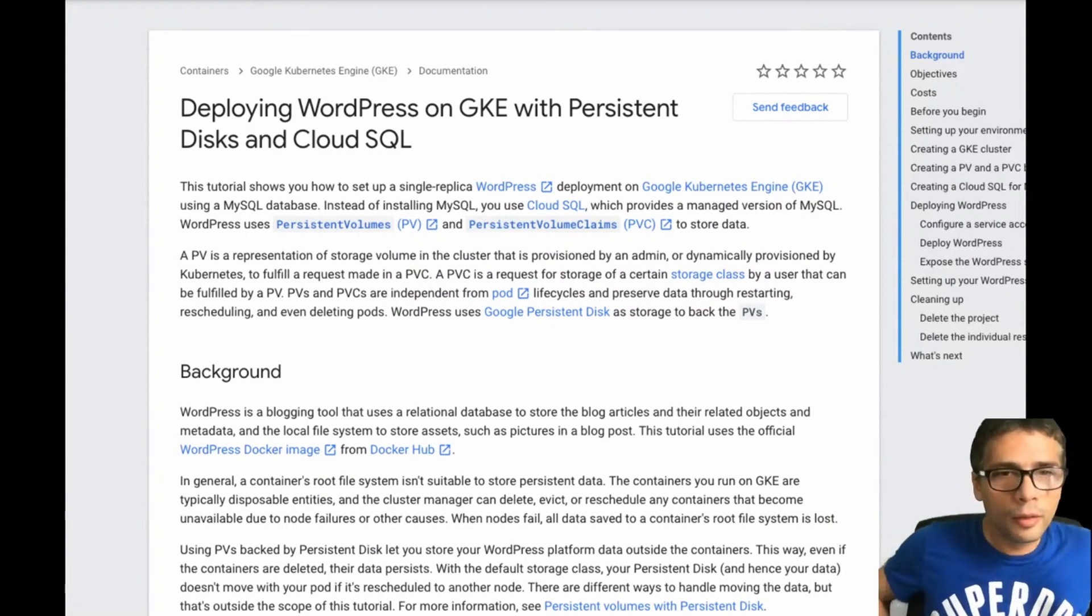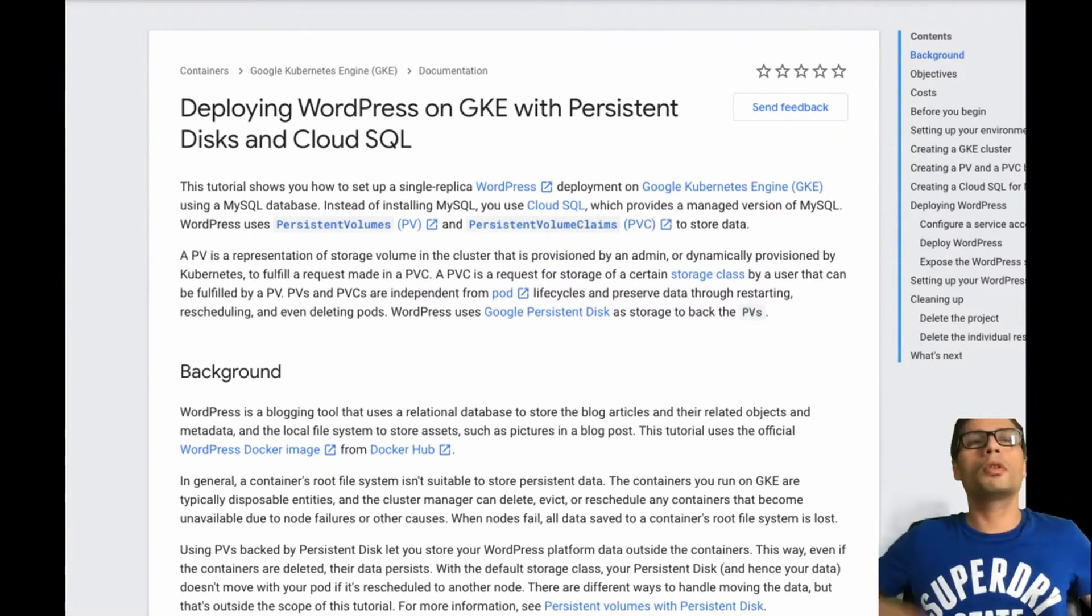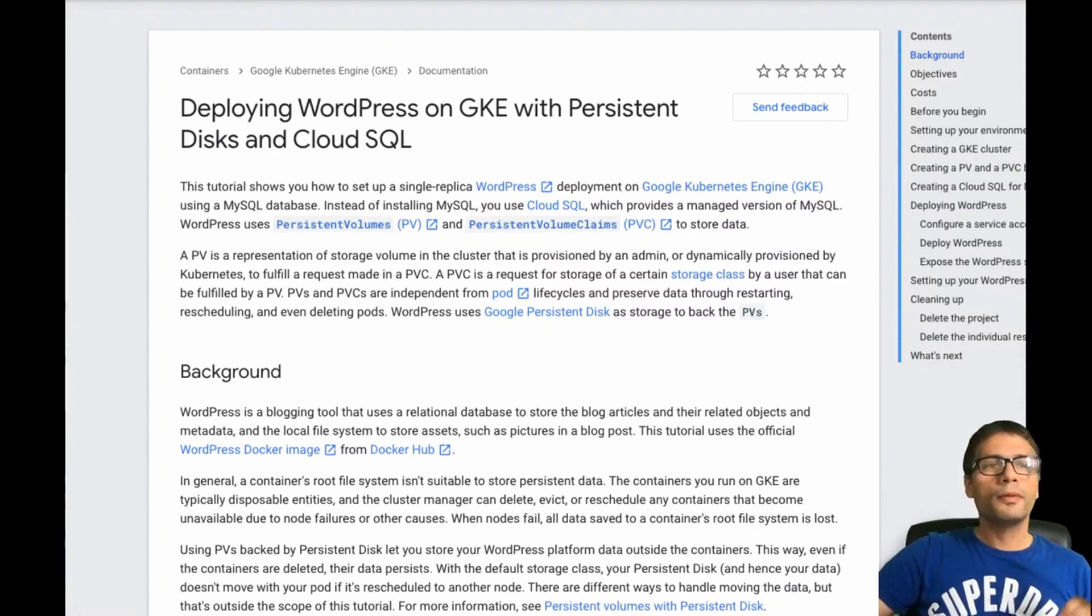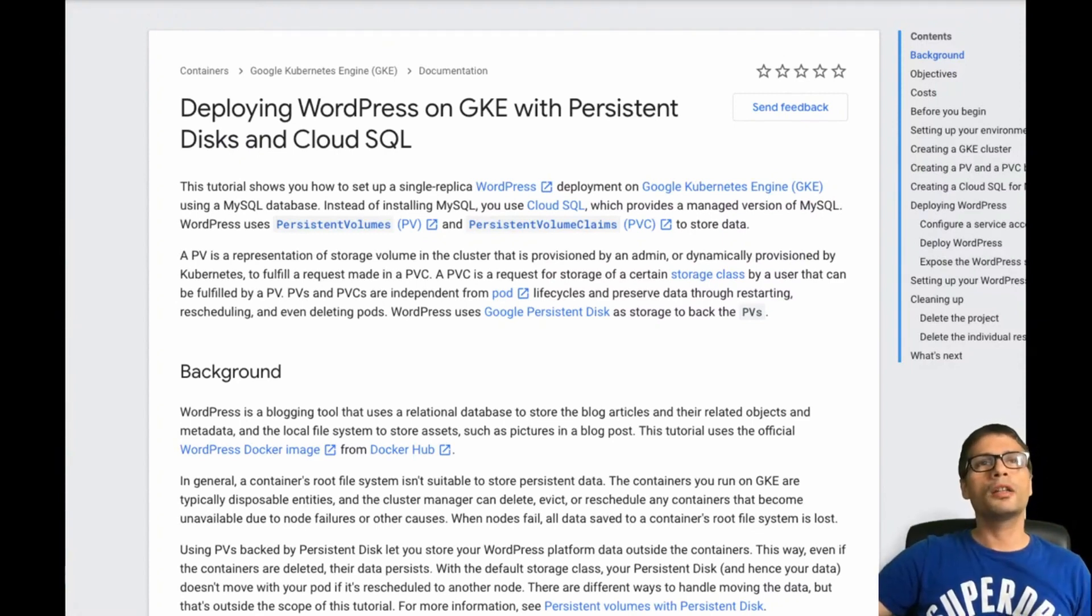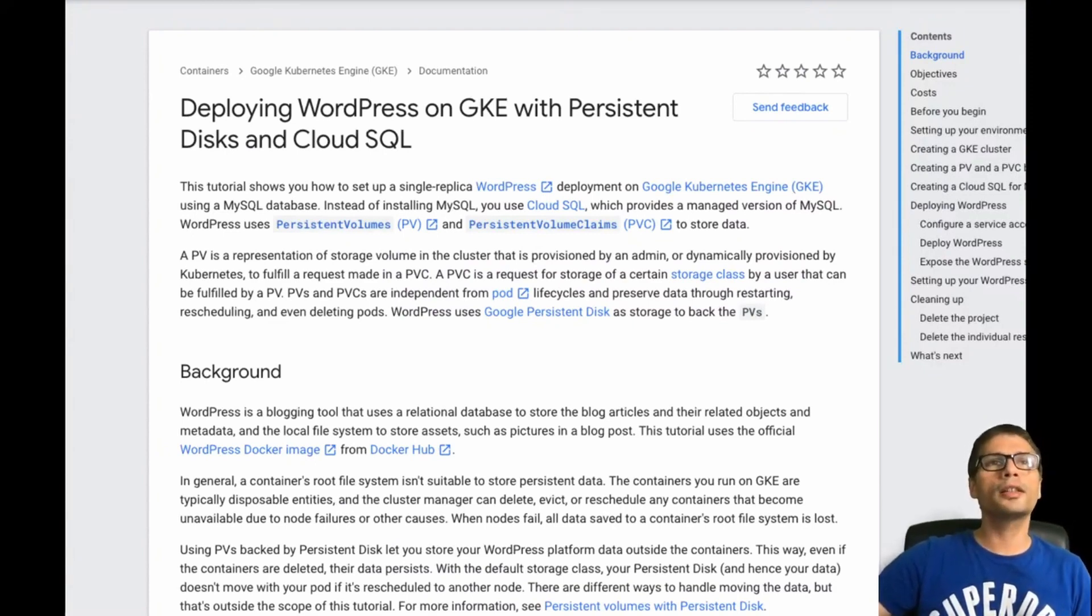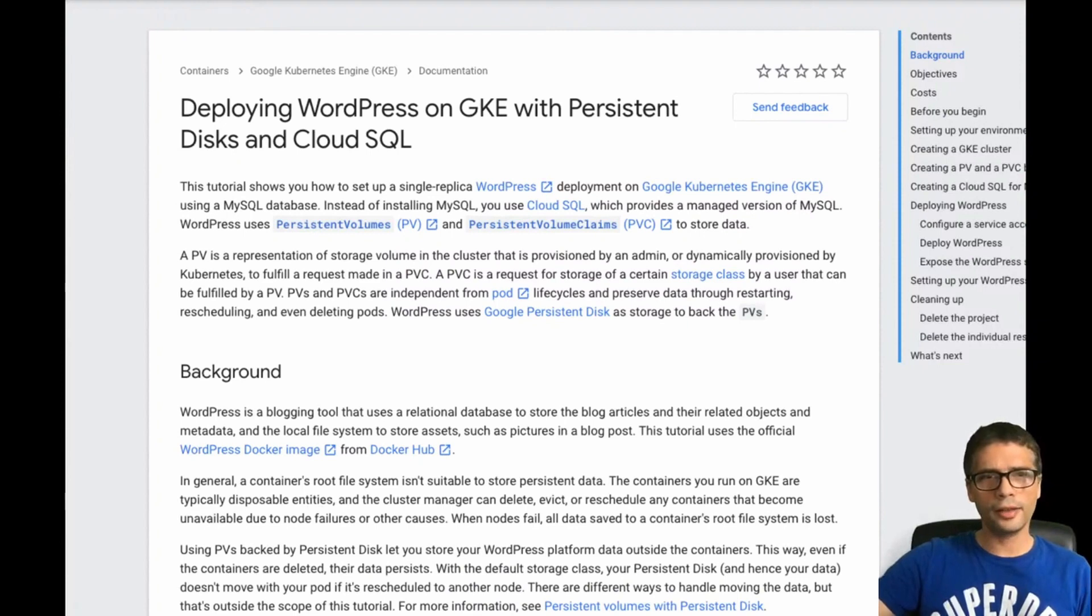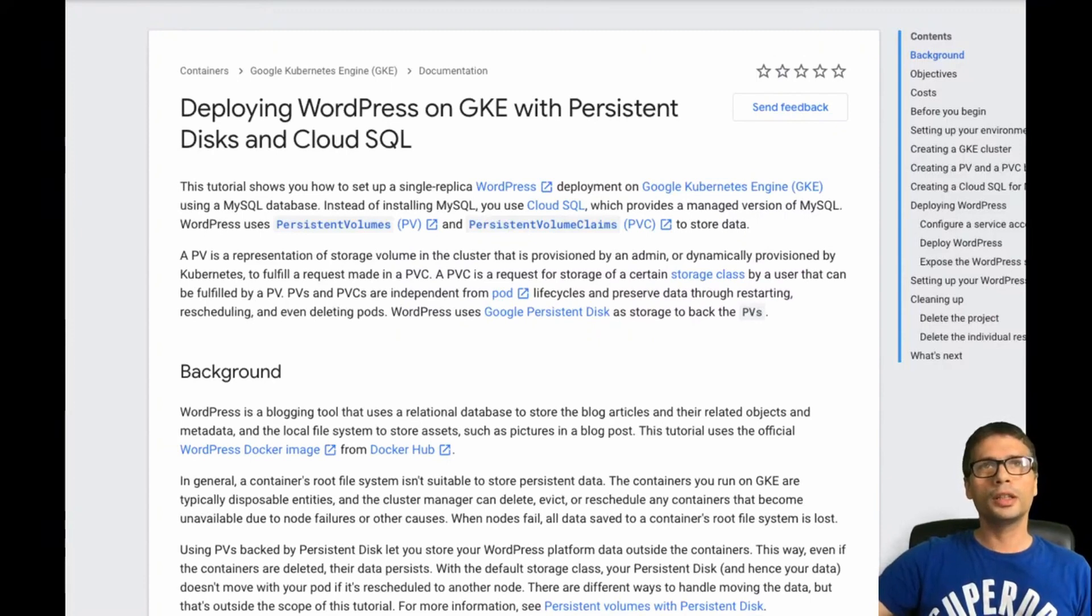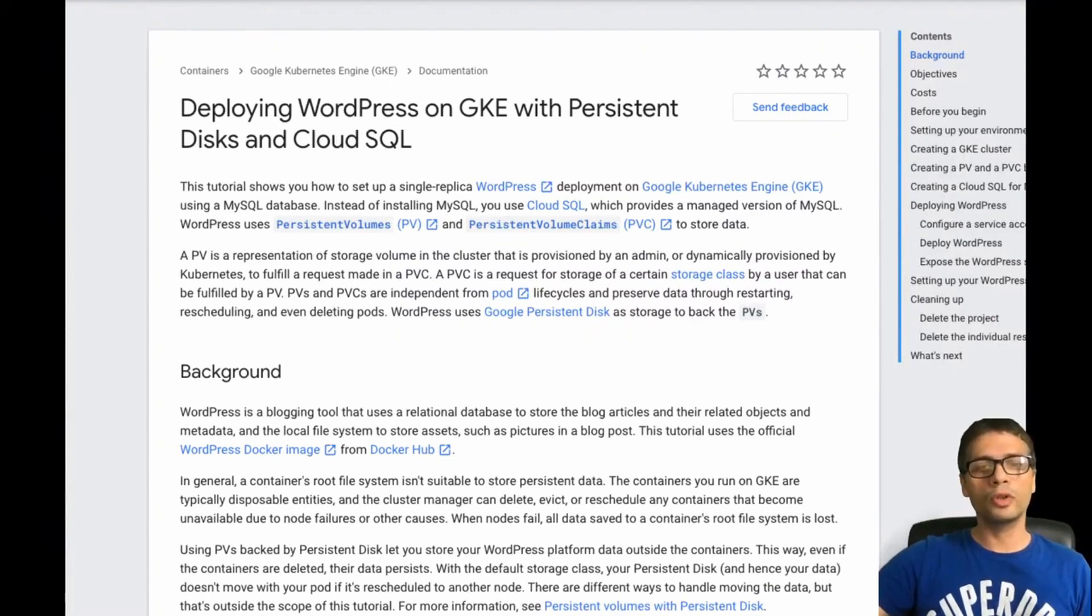So why would I deploy WordPress on Kubernetes? There's a few reasons to do that. First, if you have multiple sites, it makes sense to deploy lots of WordPress sites on the same Kubernetes cluster. The Kubernetes cluster I'm going to use today only has three instances, but the cluster can grow over time, so you can add more nodes to it.